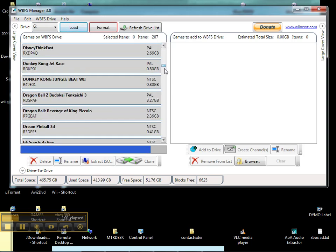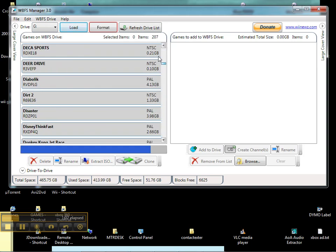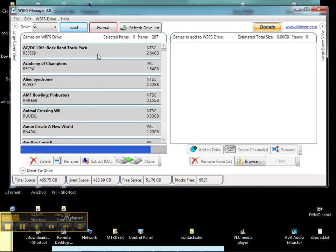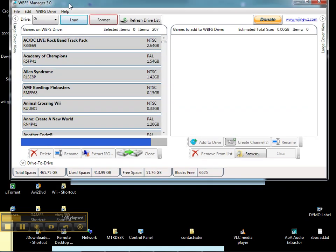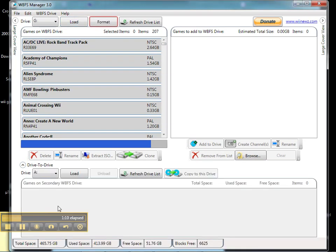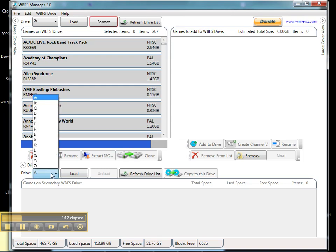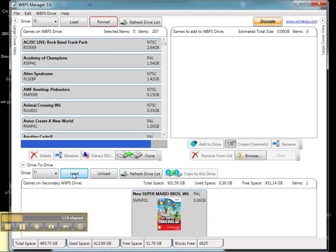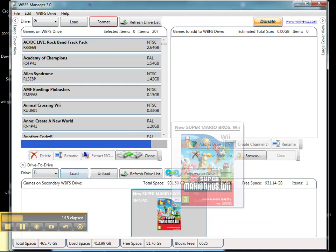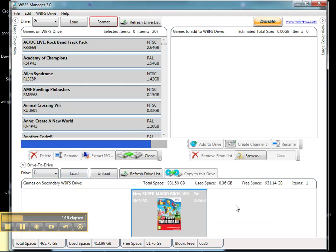And on bottom where it says drive to drive, press that and load up the F drive. We have our one game that we loaded up earlier.